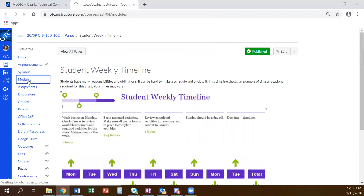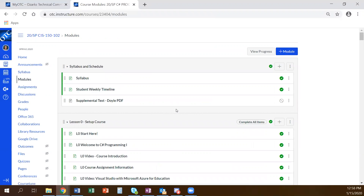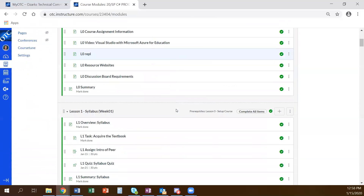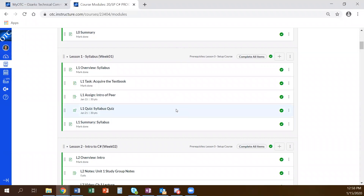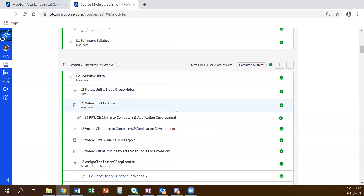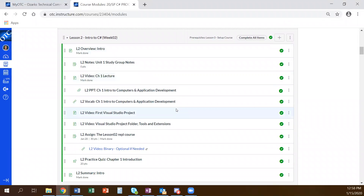We've already done Lesson 1 and you guys are finishing up syllabus quizzes — great job. So we're into Lesson 2, and that's for next week. We don't have class on Monday so everybody gets a three-day weekend already.